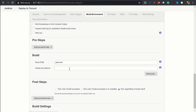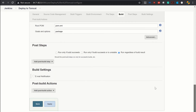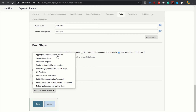Scroll down. I will be considering the master branch only. At the build section, give the goal and option which is 'package'. Now on the post build action — click 'Add post build action'. Here you should get an option called 'Deploy WAR to container', but currently we are not getting this. The reason is that we don't have the required plugin installed.